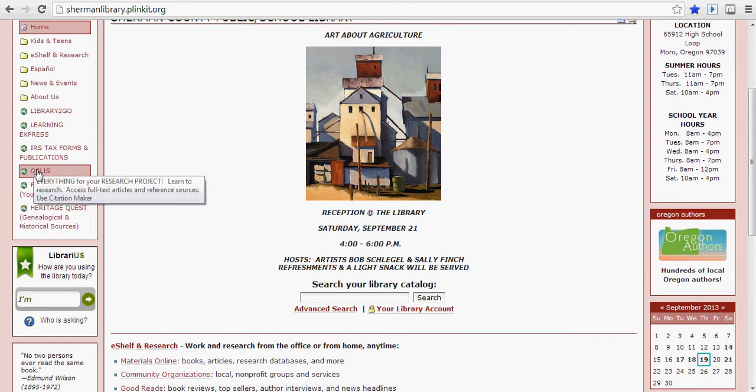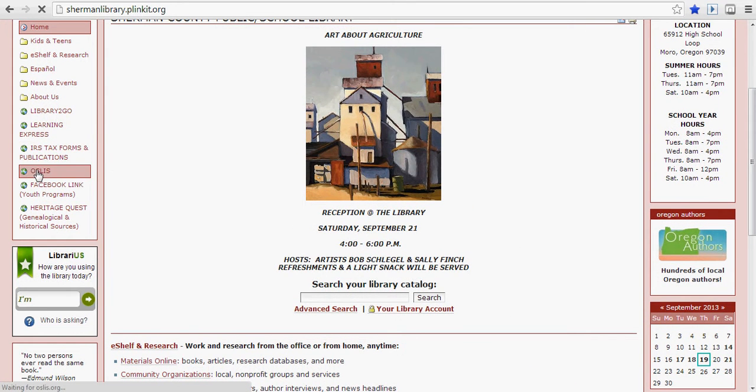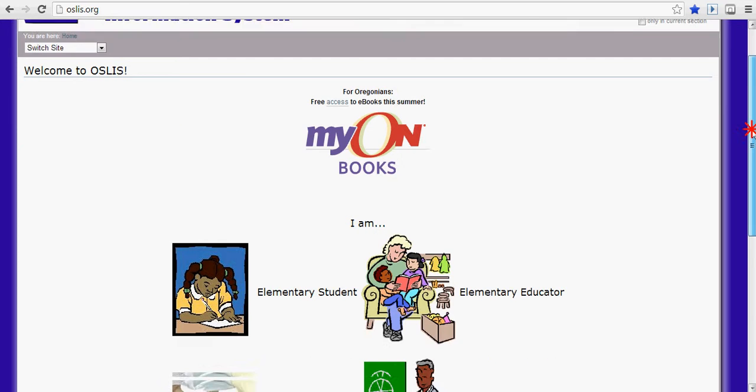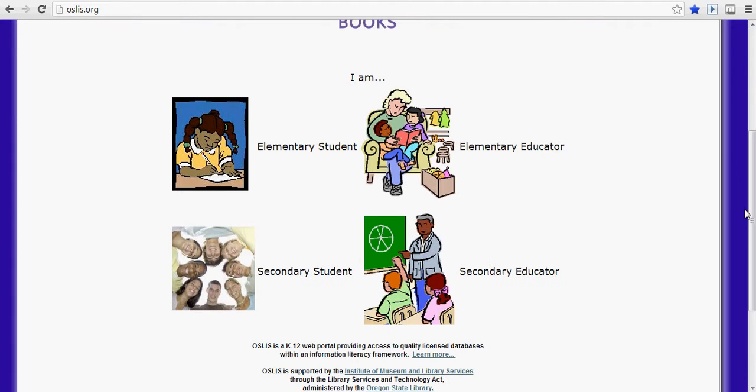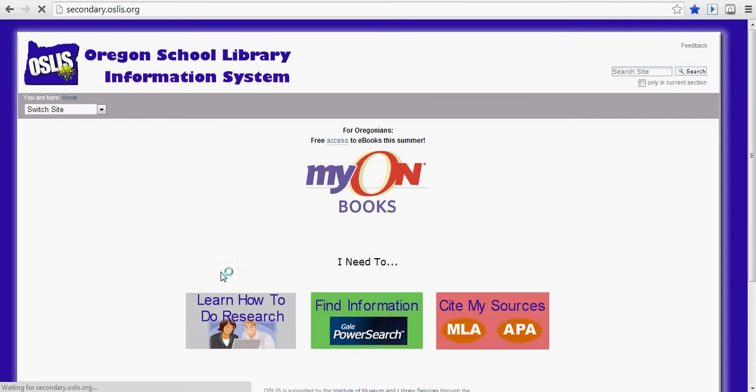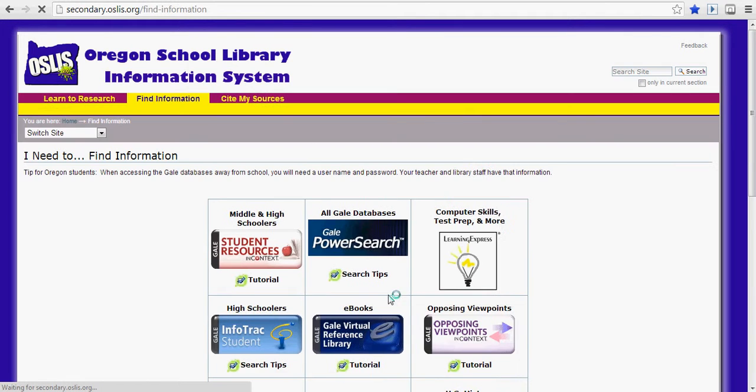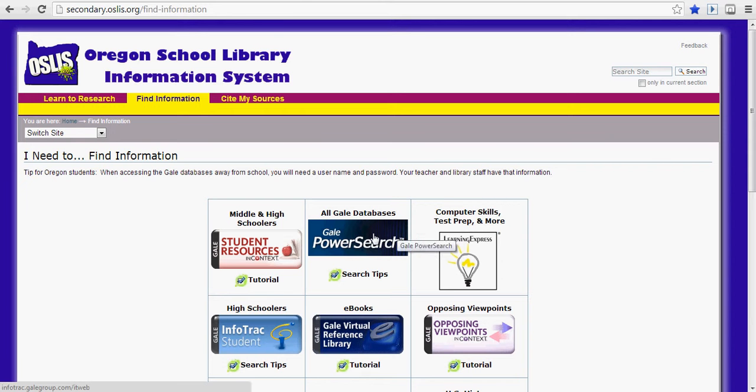It's also over here on the left, either will do, and pick secondary student. I'm going to use the power search, the Gale power search.